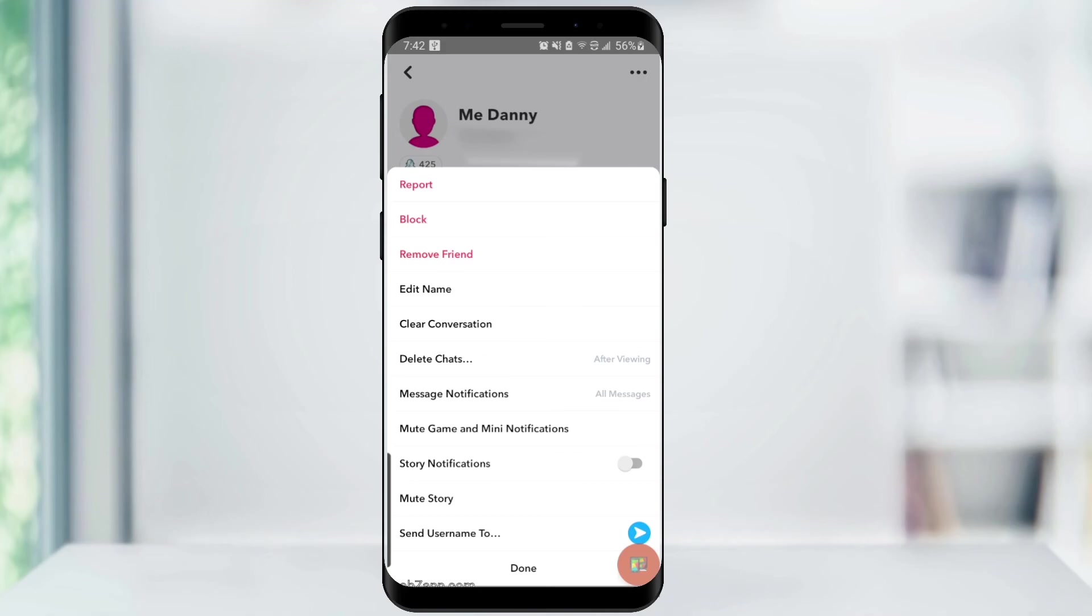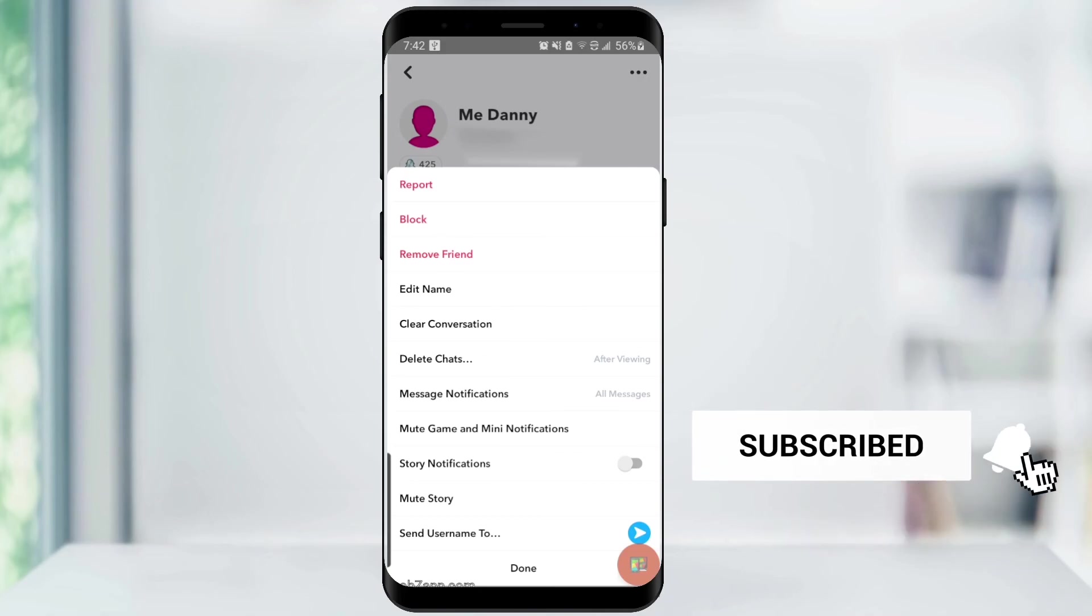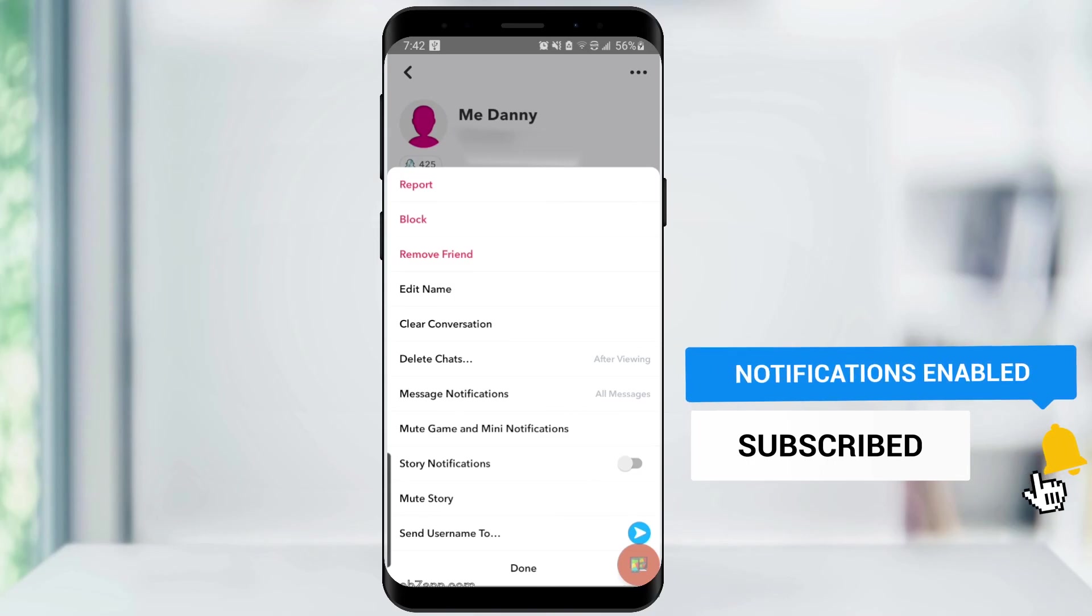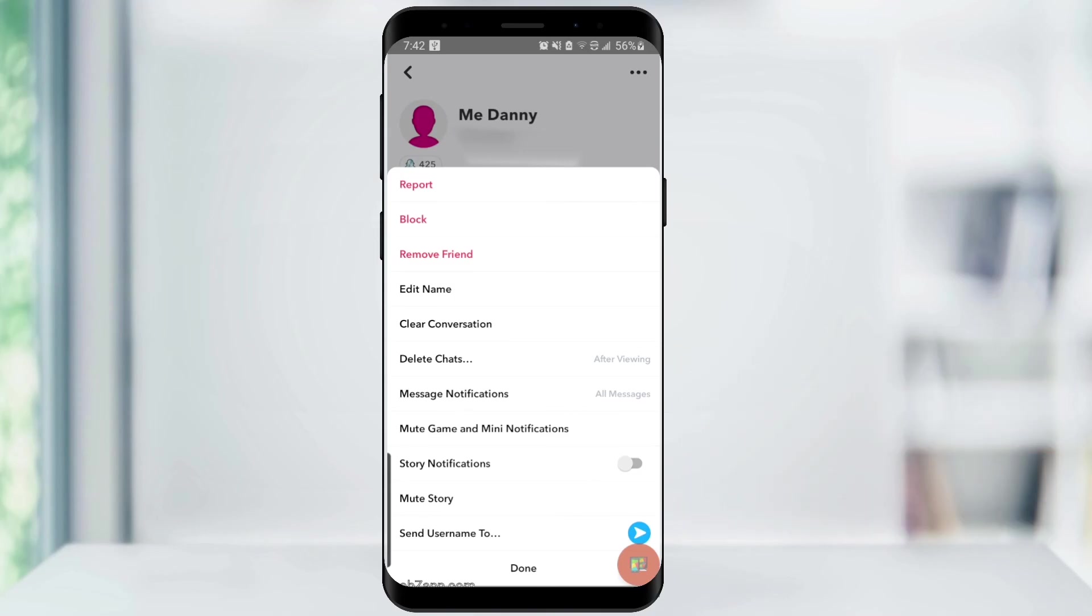And that's how you hide your score on Snapchat. Thanks for watching, please like and subscribe and stay tuned for more quick tech how-to videos.